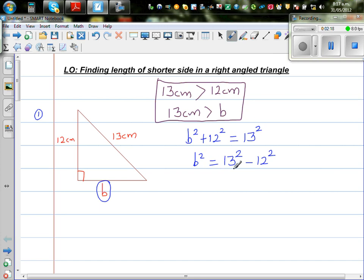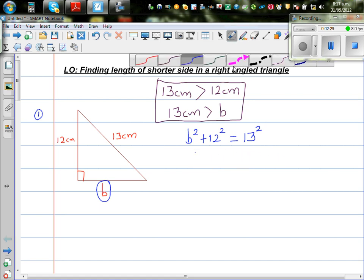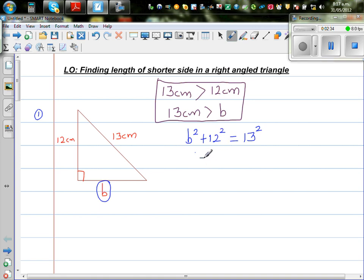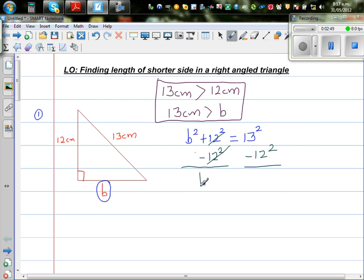This is the right way of doing it. To isolate b squared, I want to get rid of the plus 12 squared on the left side. So I'm taking away 12 squared from both sides — it's like solving an equation. The plus 12 squared and minus 12 squared cancel each other out, so on the left hand side you're left with b squared, which is equal to 13 squared minus 12 squared.